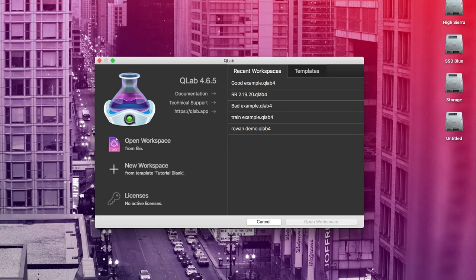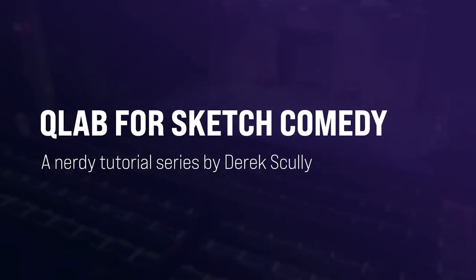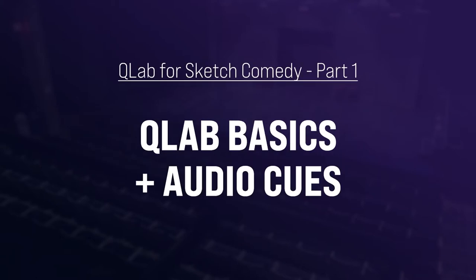Hi there, and welcome to part one of this tutorial series I'm calling Q-Lab for Sketch Comedy. My name is Derek Scully, I'm a comedy writer and actor in Los Angeles, and I also run tech for a lot of live comedy shows in LA. And today I want to show you why I love using Q-Lab for live sketch comedy.